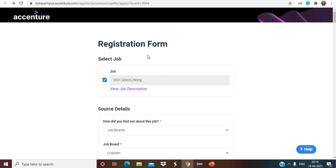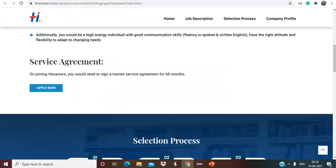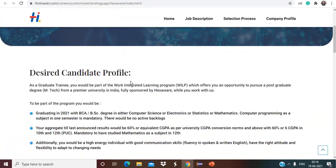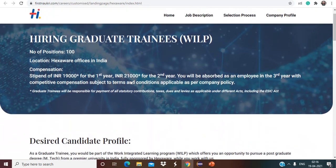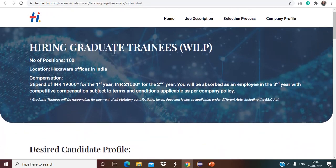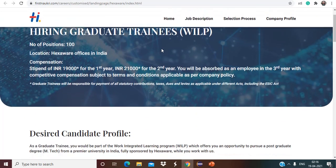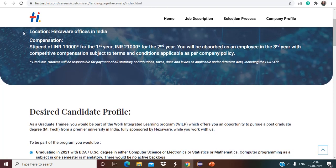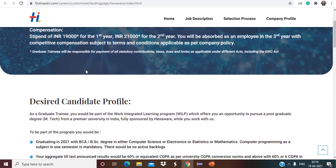And let's see the next opportunity now, that is from Hexaware. So you can see hiring Graduate Trainee, as you can see number of positions they have mentioned and location mentioned is Hexaware offices in India.